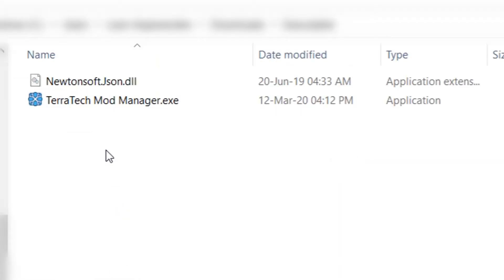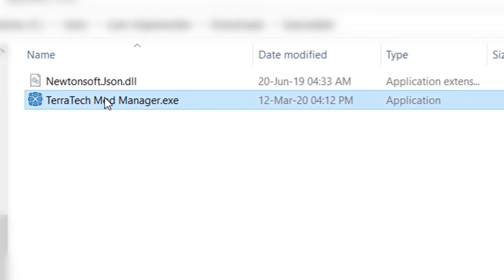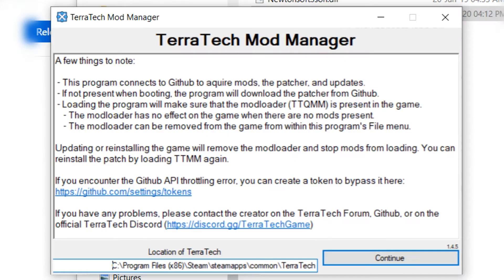Simply extract the zip file, then you will have executable and then Terratech mod manager. Double click the exe, then it will ask you for the location of Terratech.